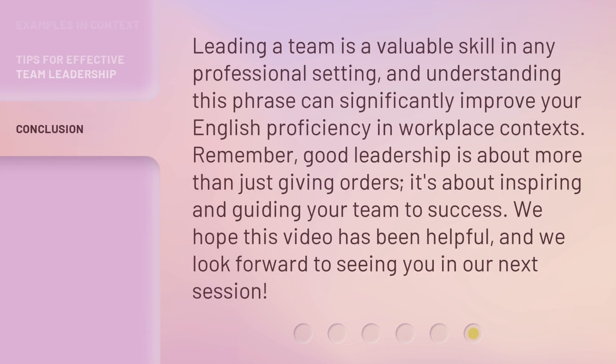Leading a team is a valuable skill in any professional setting, and understanding this phrase can significantly improve your English proficiency in workplace contexts. Remember, good leadership is about more than just giving orders — it's about inspiring and guiding your team to success. We hope this video has been helpful, and we look forward to seeing you in our next session.